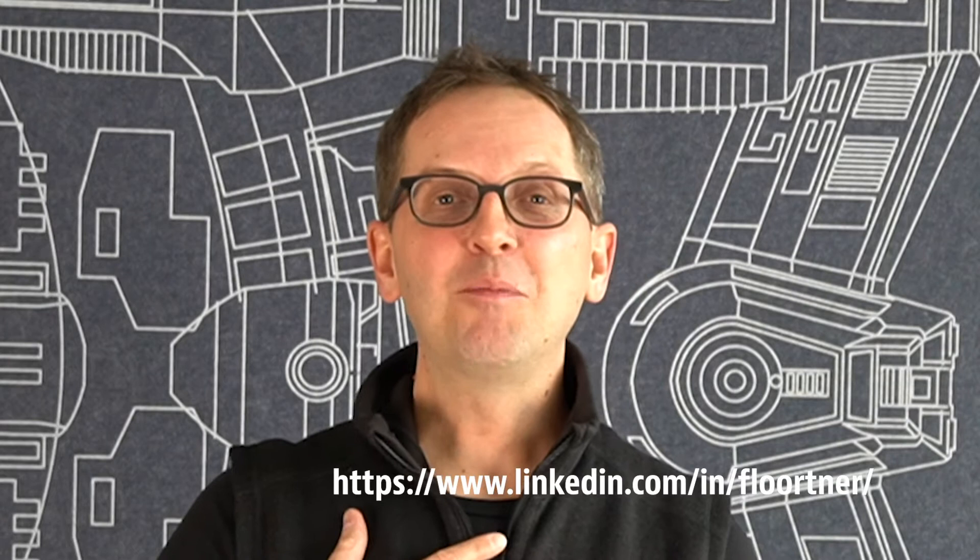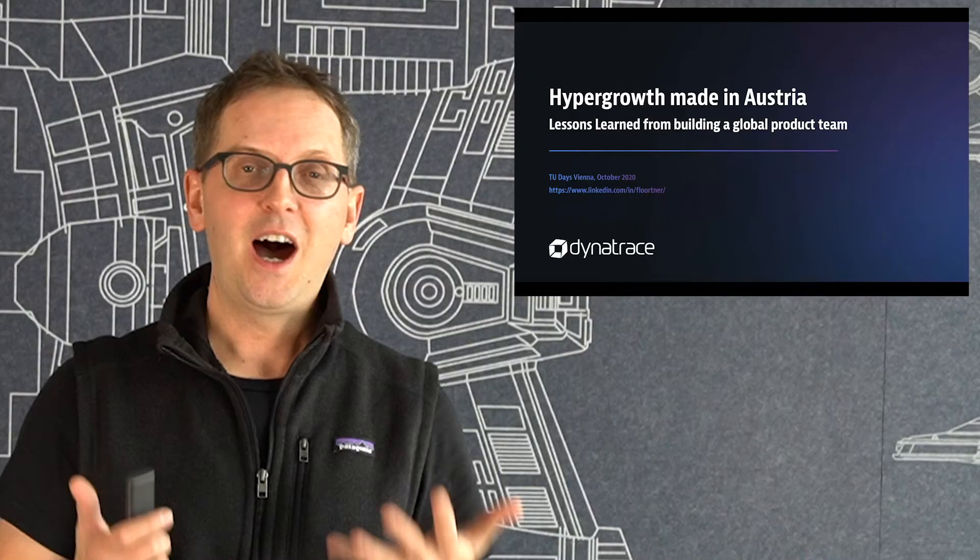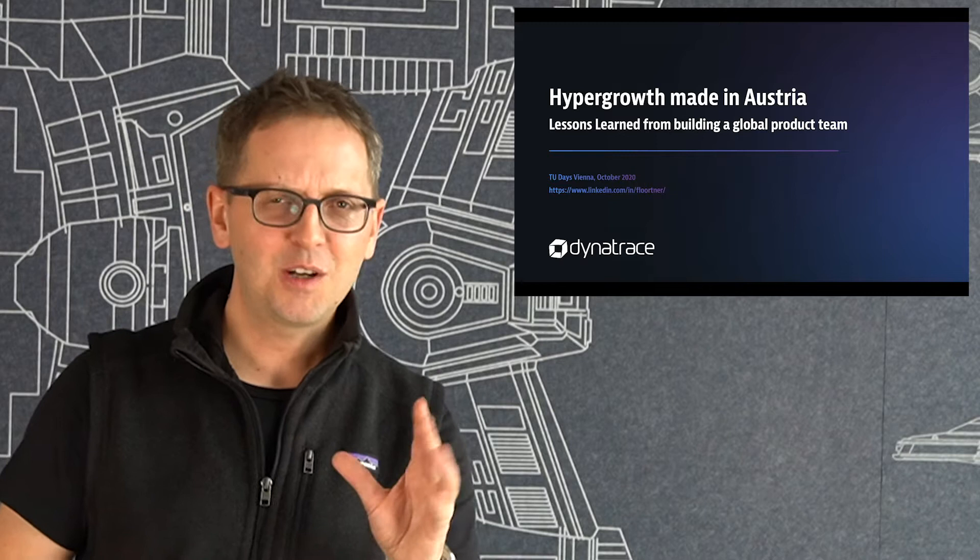Hey everybody. I hope you're having a fantastic TU day so far. My name is Florian. I work for Dynatrace, I'm based in Linz, Austria, and I want to share our lessons learned for what we call hyper growth made in Austria in the next about 20 minutes or so.